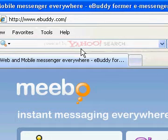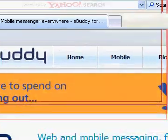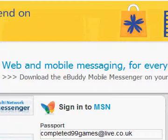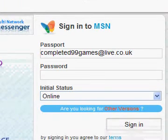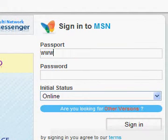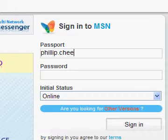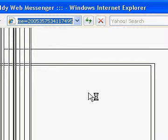www.eBuddy.com. With this, I'm just going to sign in with my test account. I'll pause it while it loads.